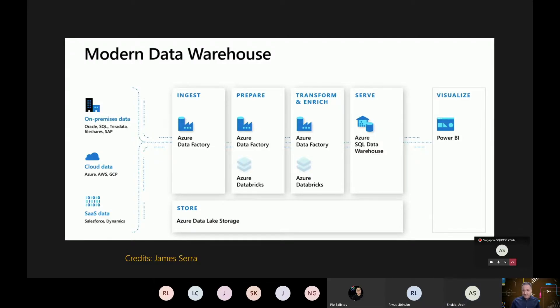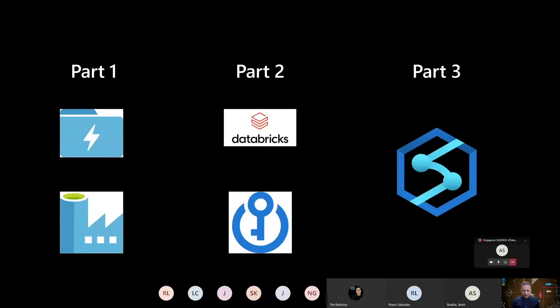In the next session we will move over to Azure SQL Data Warehouse. So in today's part two, our focus would be Databricks and the Key Vault.